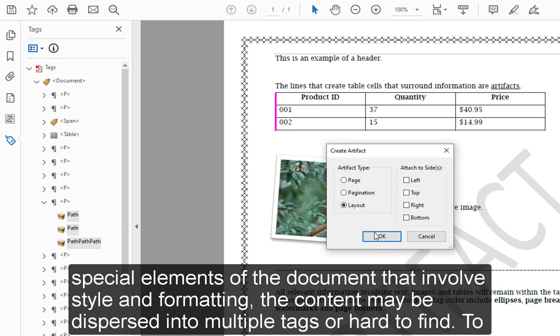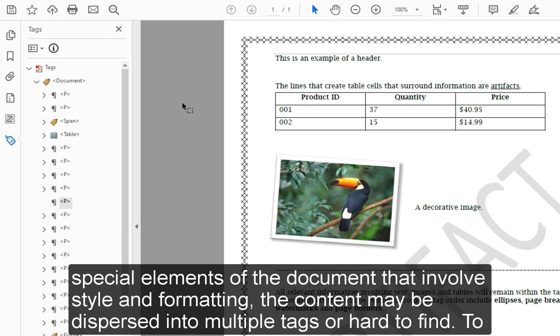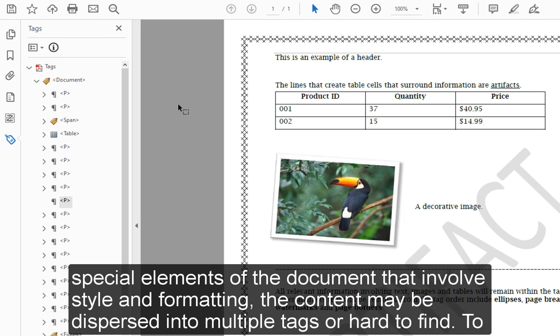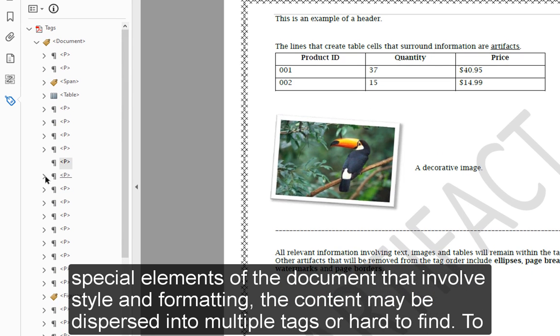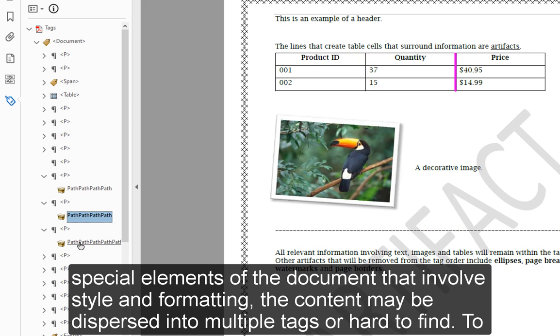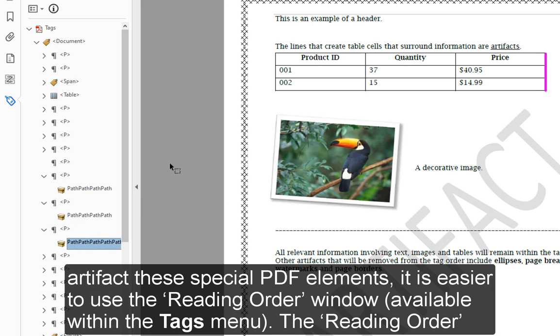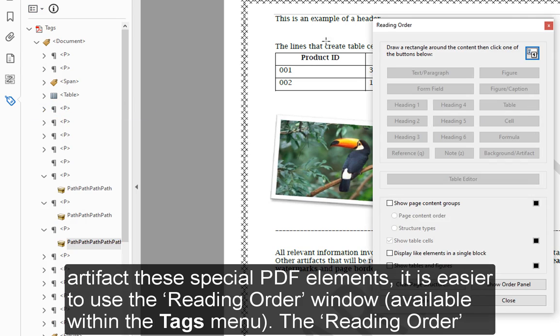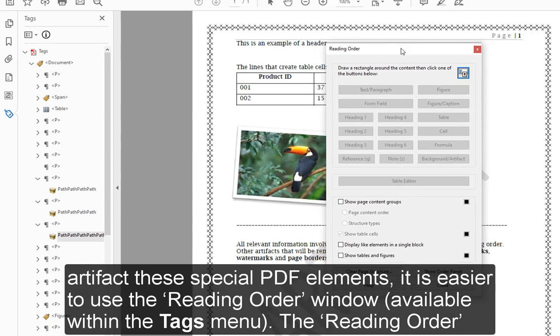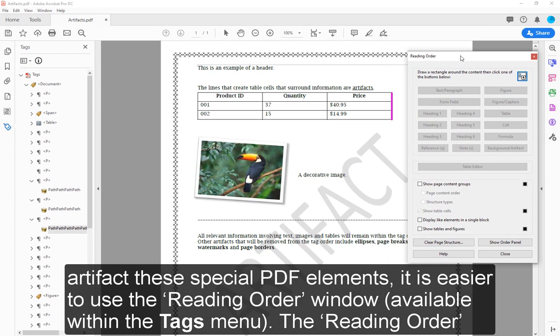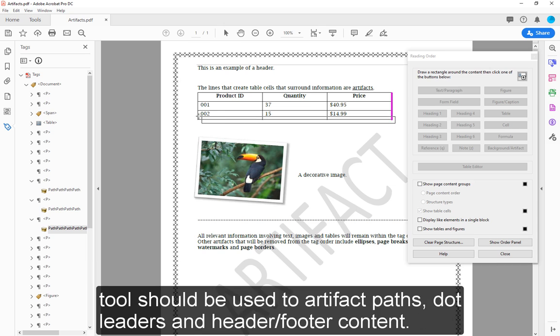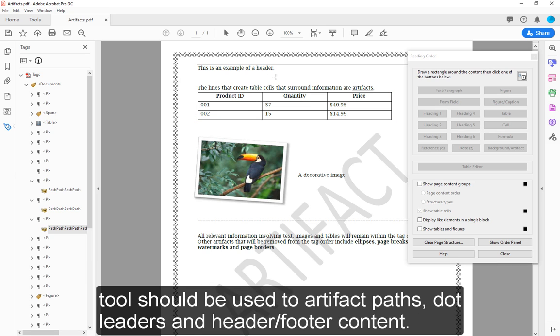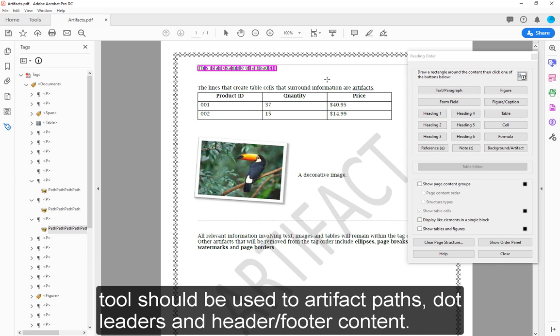However, for special elements of the document that involve style and formatting, the content may be dispersed into multiple tags or hard to find. To artifact these special PDF elements, it is easier to use the Reading Order window, available within the Tags menu. The Reading Order tool should be used to artifact paths, dot leaders, and header/footer content.